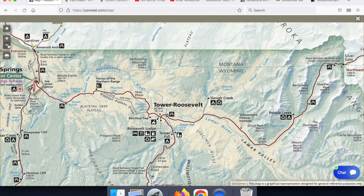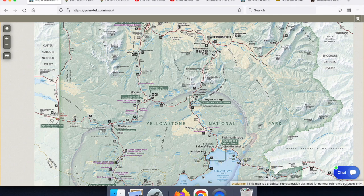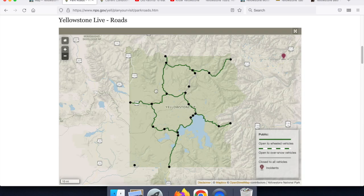I showed you on the map that you can find at ysmotel.com forward slash map — here is the west entrance, the lower loop of Yellowstone, the upper loop, the road to the north entrance, the northeast entrance, the east entrance, and further down is the road to the south entrance. What we see in green on this map is the roads that are open at the moment. I'm recording this on May the 21st, and we'll notice that one road is still closed — that is the road between Canyon Village, or Grand Canyon of the Yellowstone, and Tower Falls. That road is always the last road in Yellowstone to open.